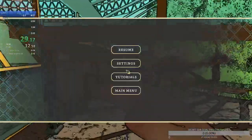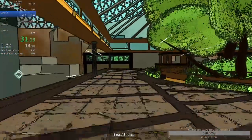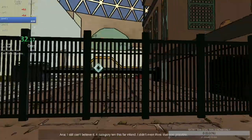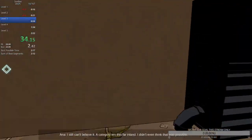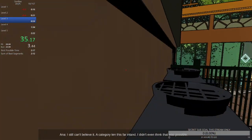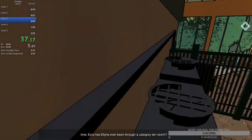No point in giving Edith something else to be angry about. I still can't believe it. A Category 10 this far inland. I didn't even think that was possible.